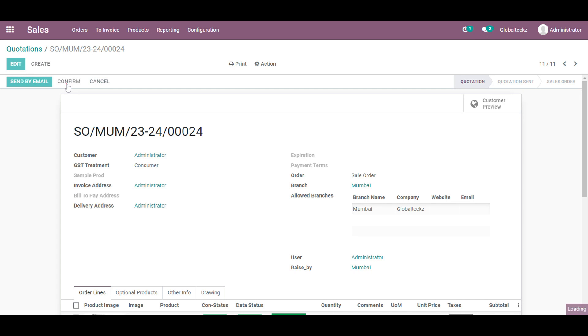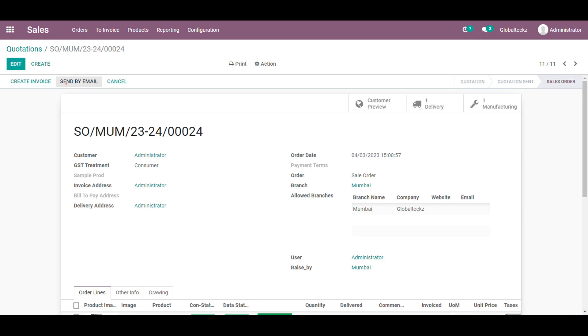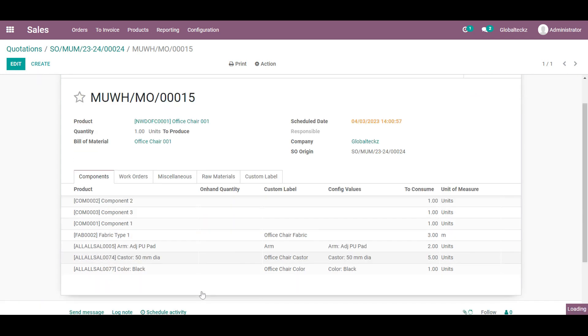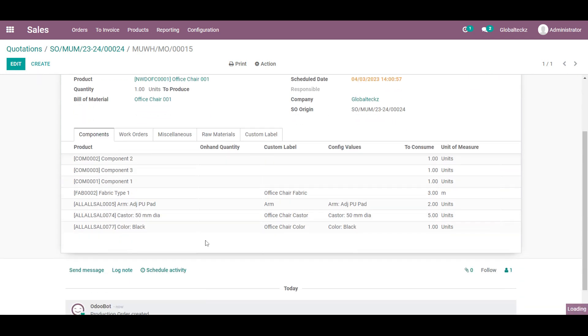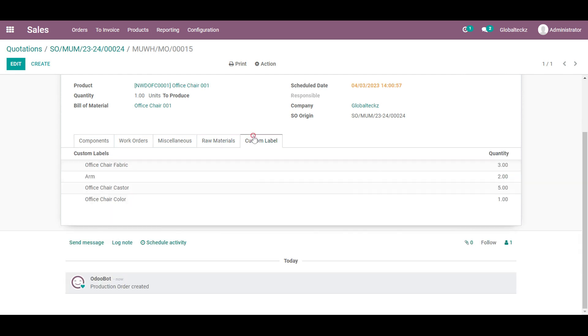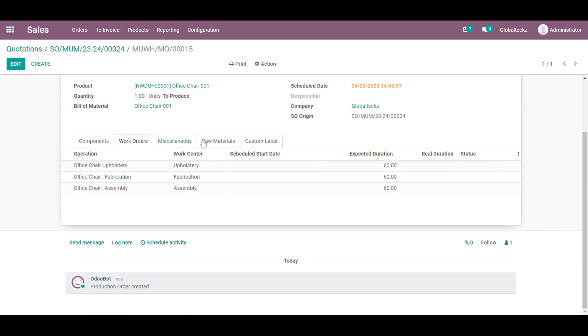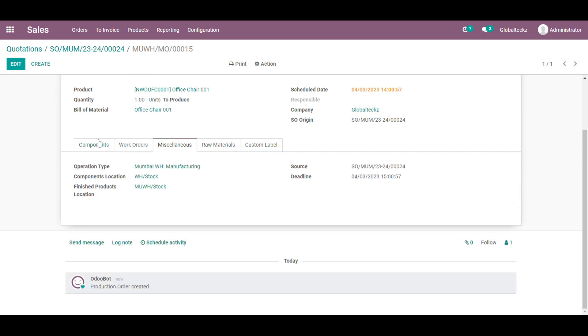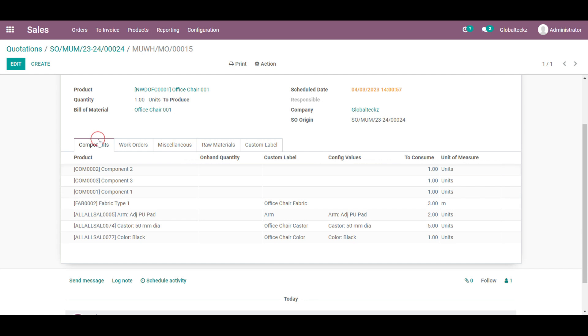And now we will confirm the sales order. Once it is confirmed the manufacturing order will be triggered and in the manufacturing order it will be at the draft state itself. And you may notice in the component list we have added the variant over here as in custom label and its value. And in the raw material we can add the alternative product. And these are the custom labels which we have added in the bill of material. For the raw material and the alternative product we have a separate video for this process.